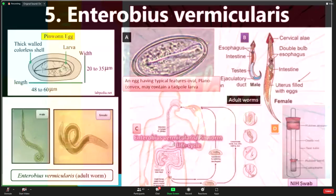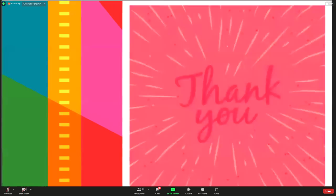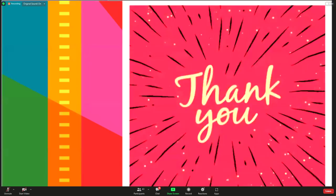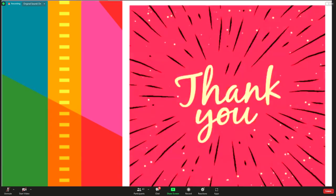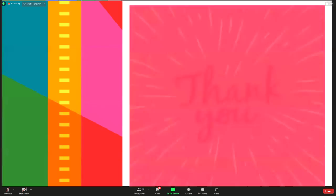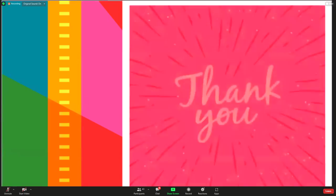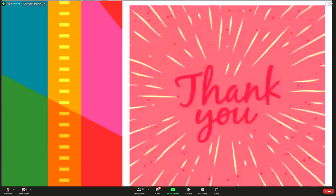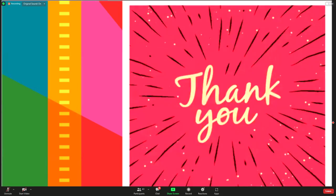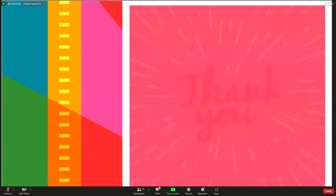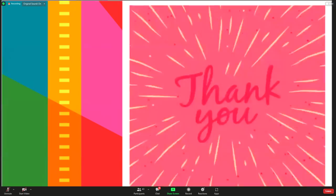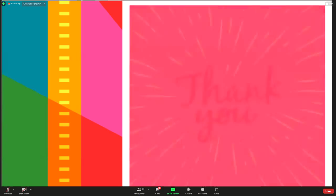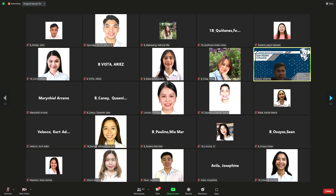Those are the five identified parasites most common in humans that can cause infection. Although these endoparasites are a threat to our health, we should not negate the other importance of nematodes. Some nematodes help in the distribution of bacteria and fungi populations in the environment, and some are important as food sources for other organisms. We cannot negate the importance of nematodes in the environment.